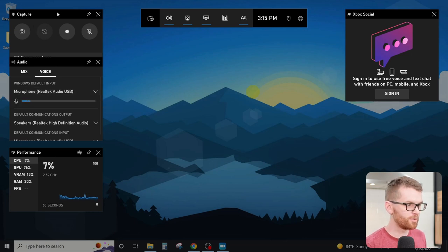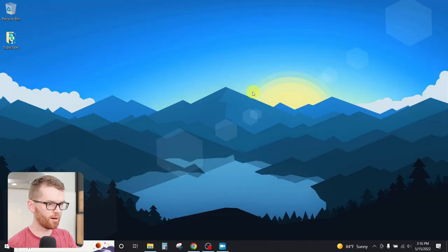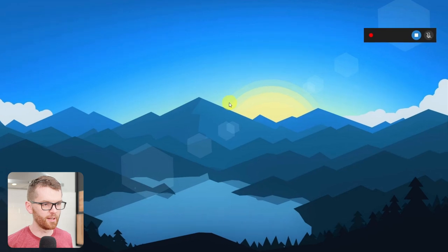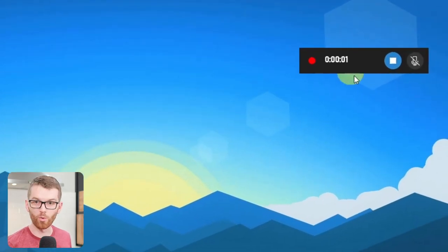All you have to do is hit on this record button to start recording. You could do this from the widget, or if you don't have the widget already open, simply hit the Windows key, Alt and R, and that will start a new recording.